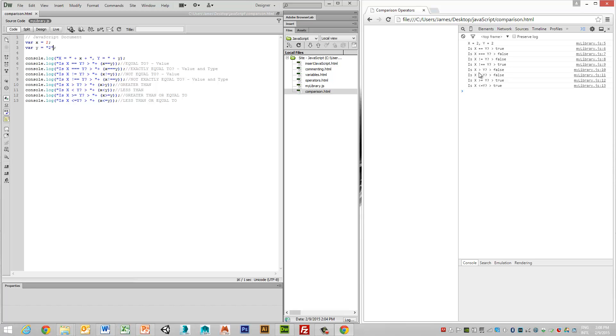And then we can look at values for greater than or less than, and then we've got greater than equal to and less than or equal to.